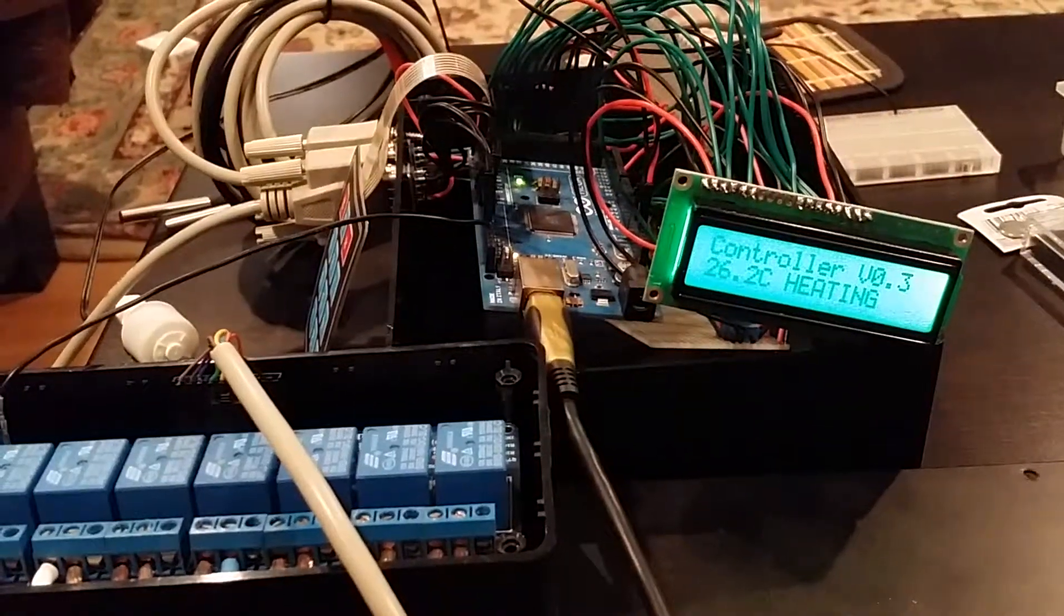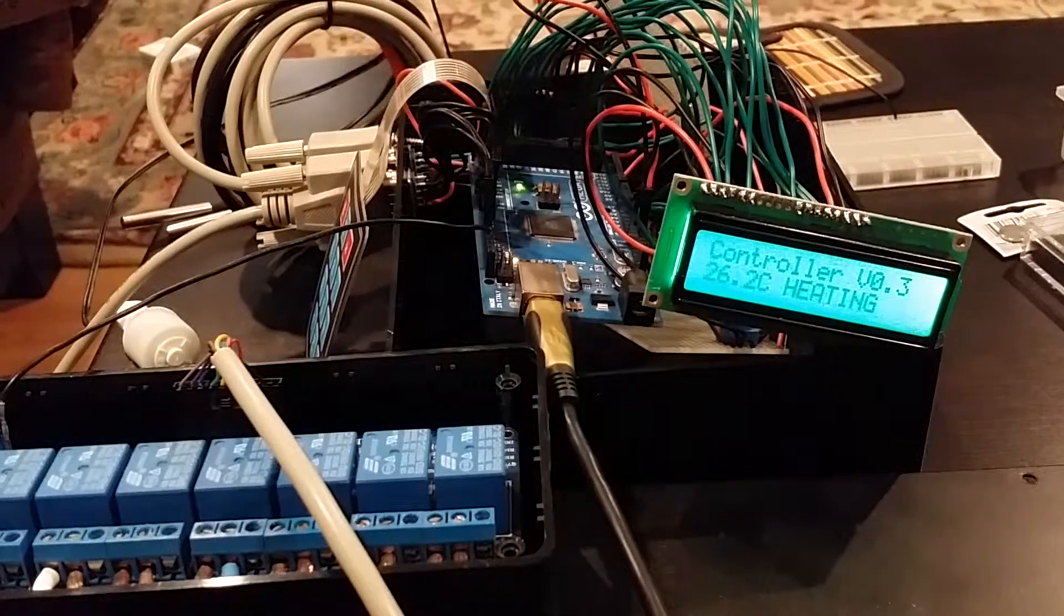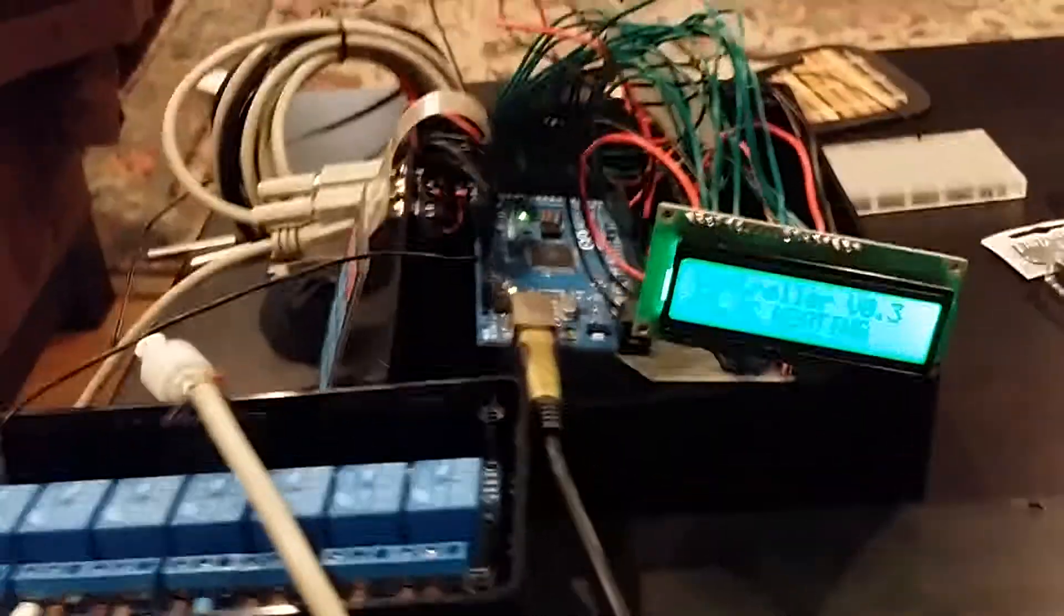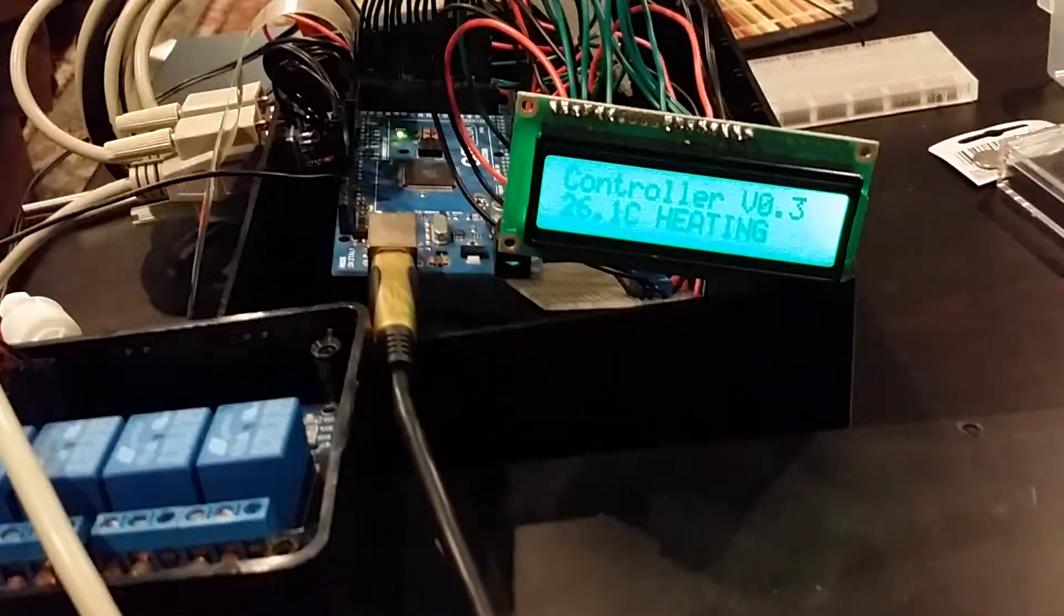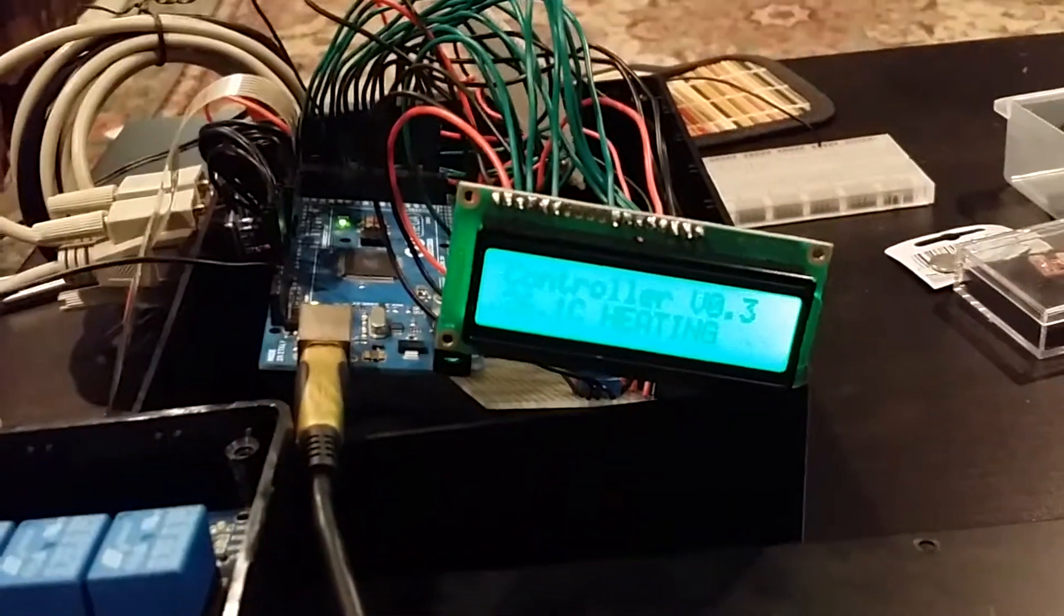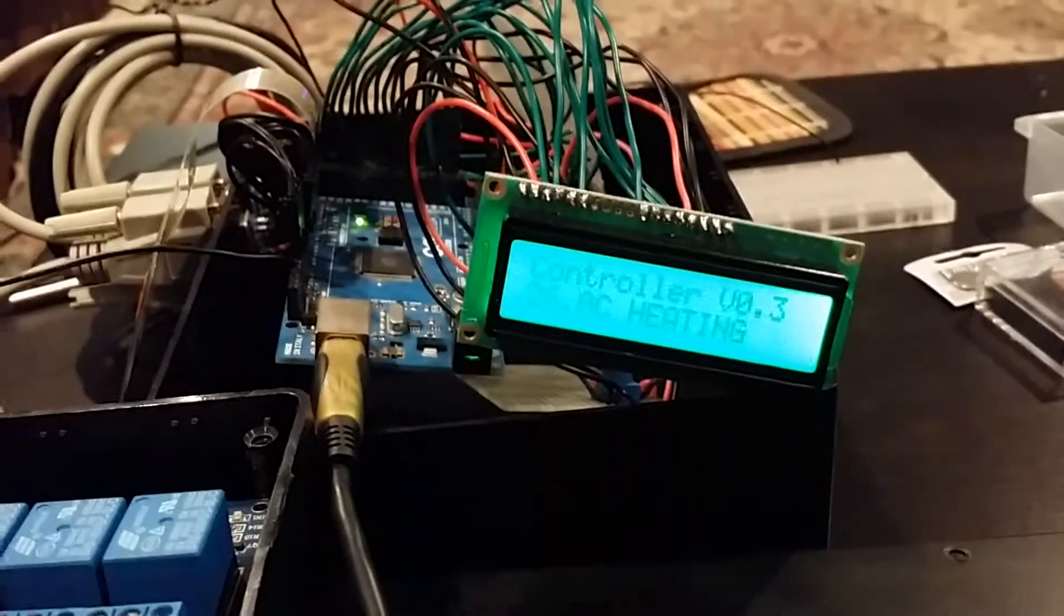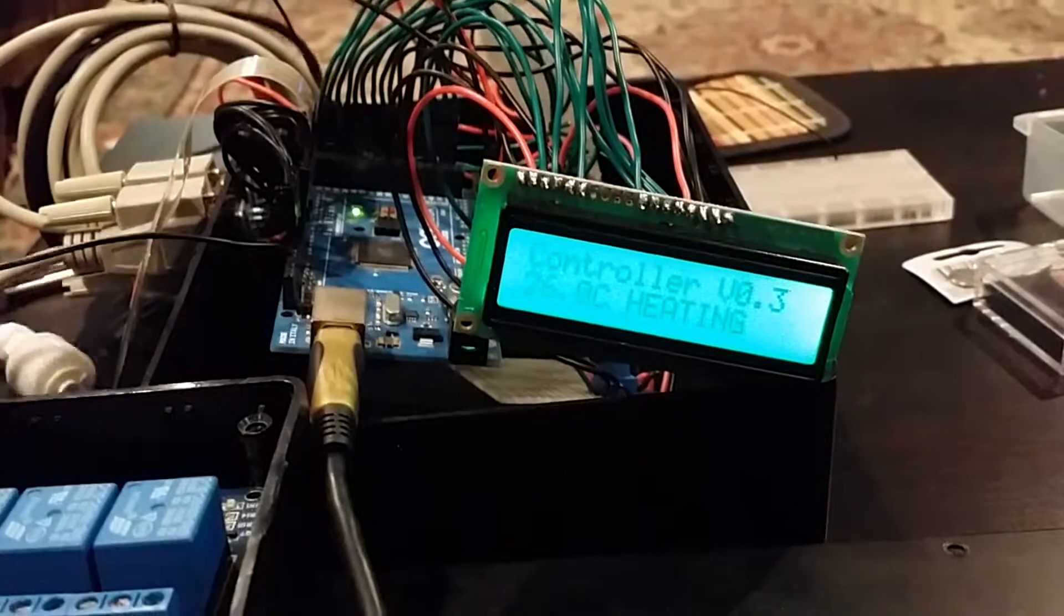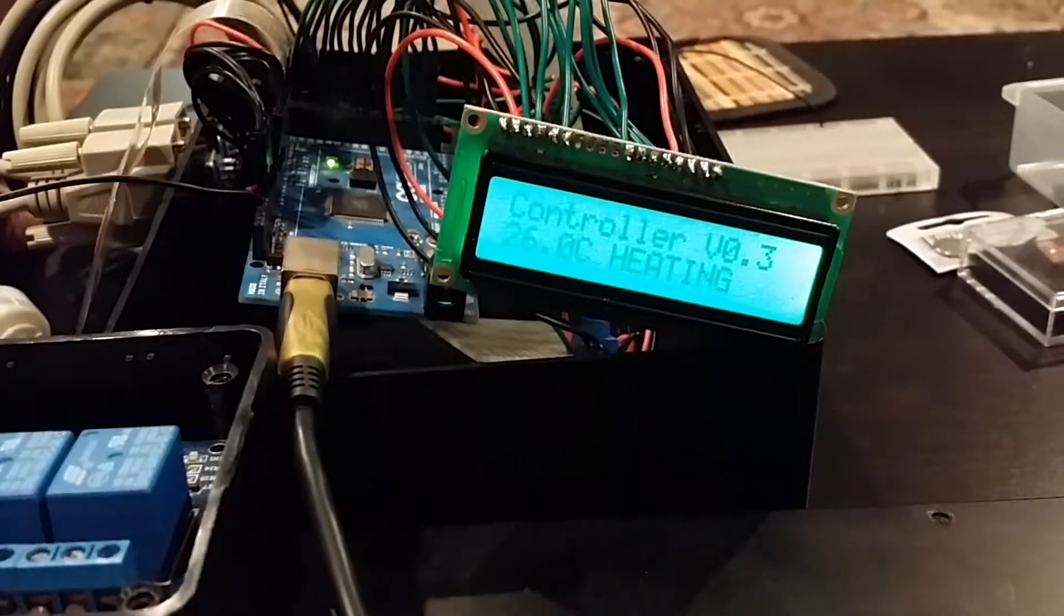As you can see, the controller is showing that we're at 26.2 degrees and heating. The reason is because the two thermometers were just in my hand. And I'm going to try to stay the focus on there and get them to heat up a little bit more.